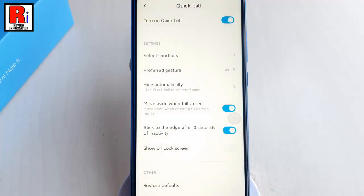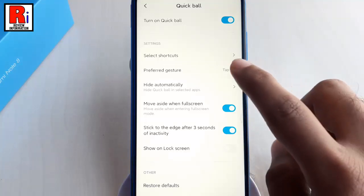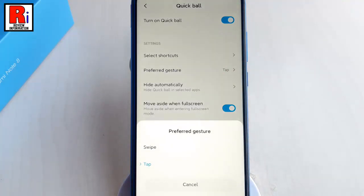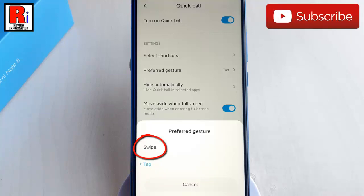You can choose the Quick Ball gesture — either Swipe or Tap — by selecting Preferred Gesture. The default setting is Tap, where you tap the round dot and then tap the shortcut. But if you select Swipe, you can swipe in the direction of the shortcut to bring it into effect.